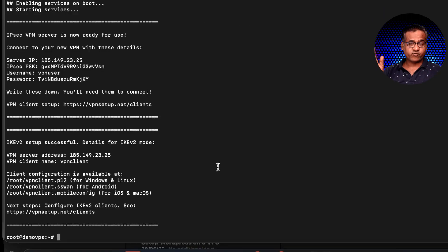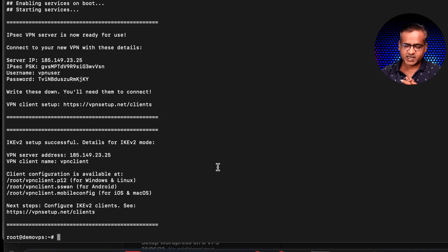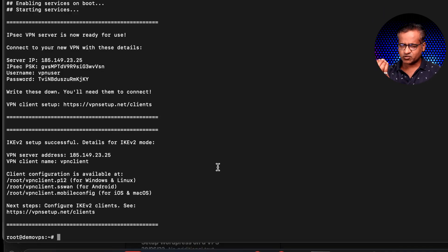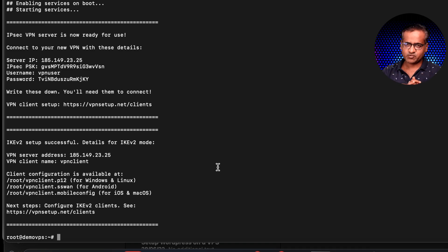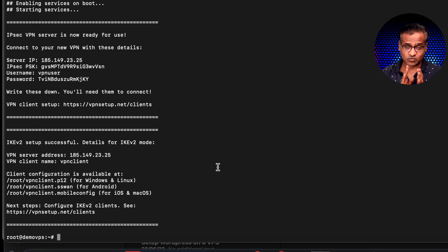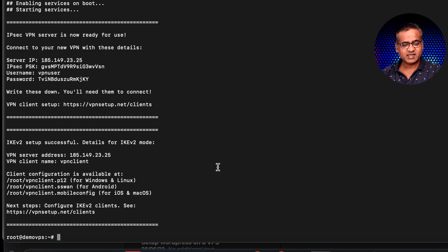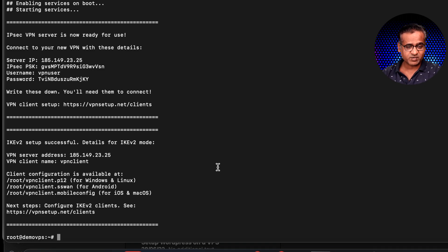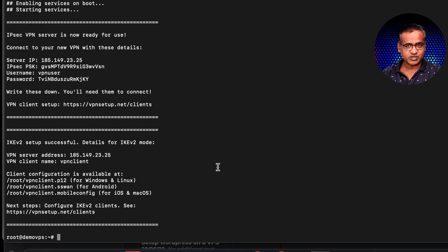So finally the setup is complete. It hardly took three or four minutes for the whole setup to be completed on its own. So basically now we have an IPsec L2TP VPN server as well as IKEv2. Both kind of VPN servers are ready just with one command or one script.